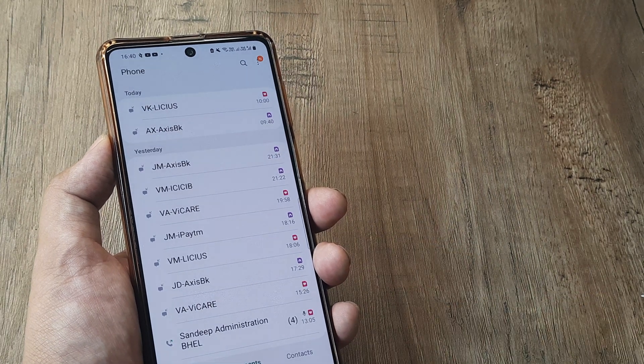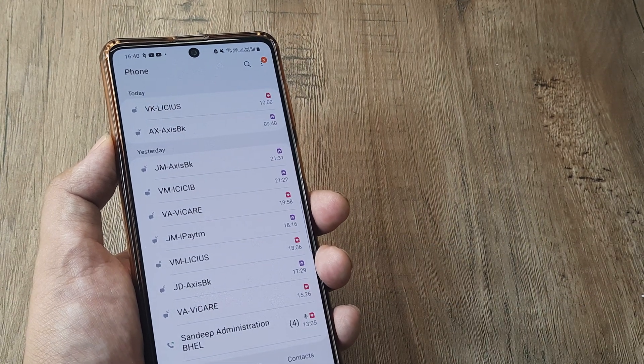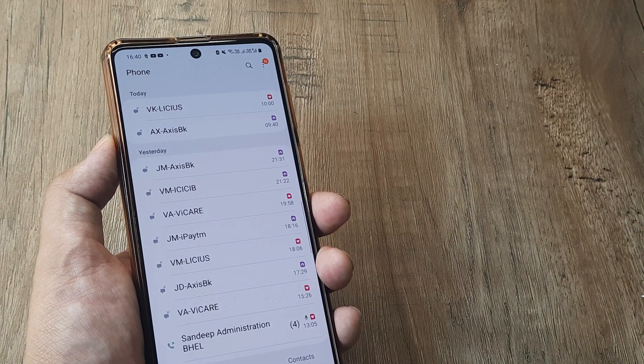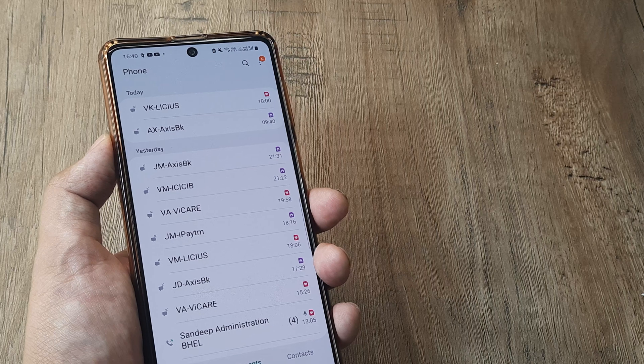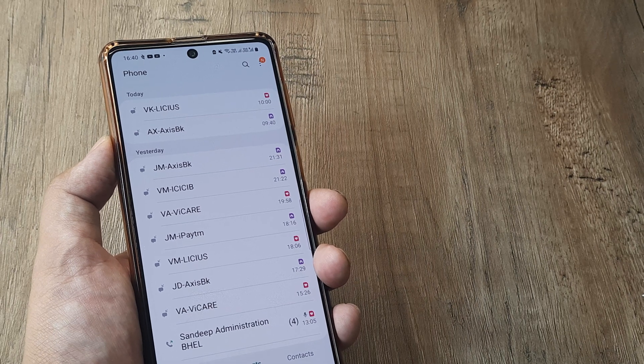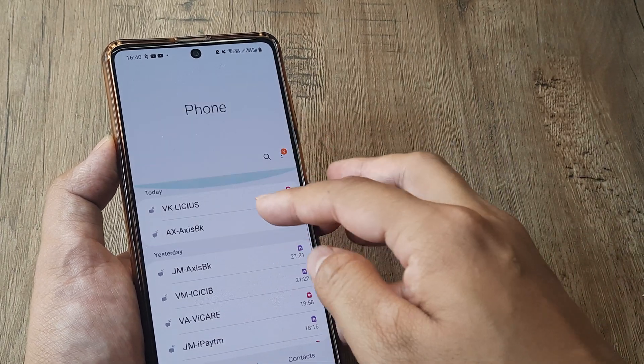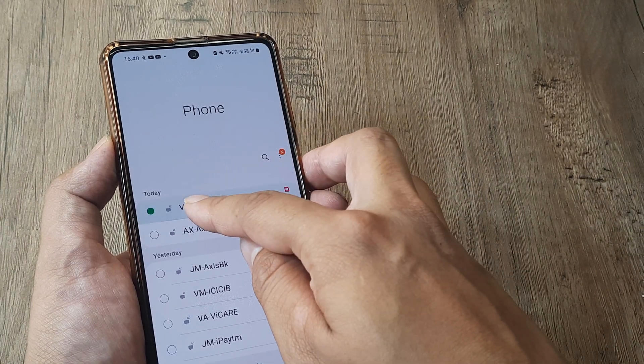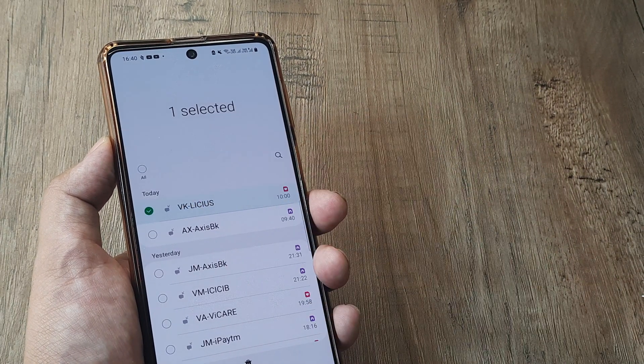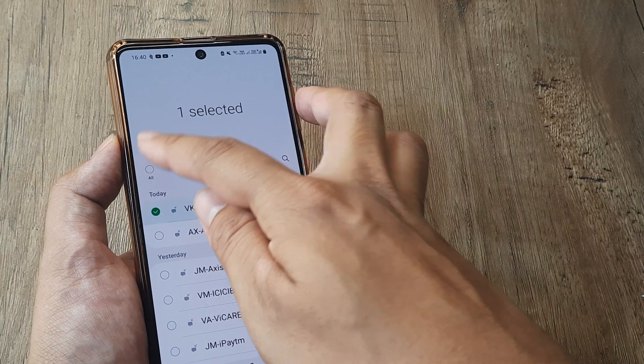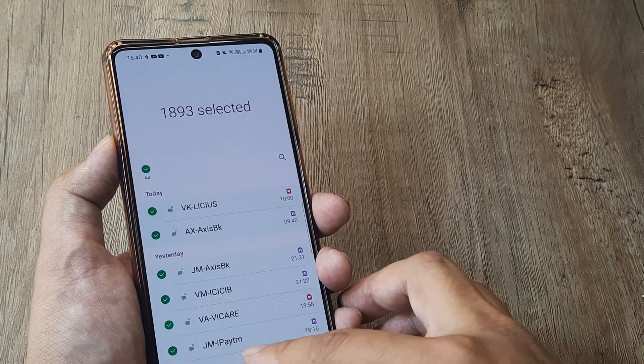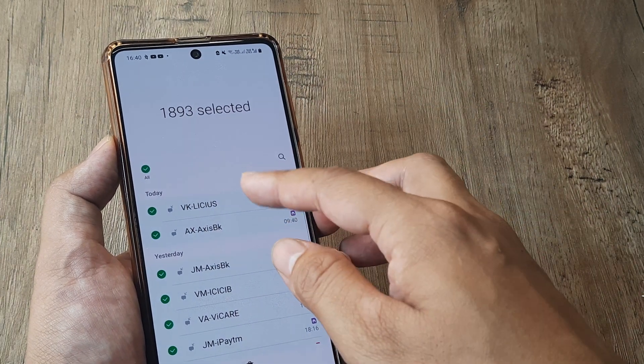So once I tap on delete, this is how the call history can be deleted. If you have a desire to delete all your call history, simply go ahead and select all of them and then tap on delete.